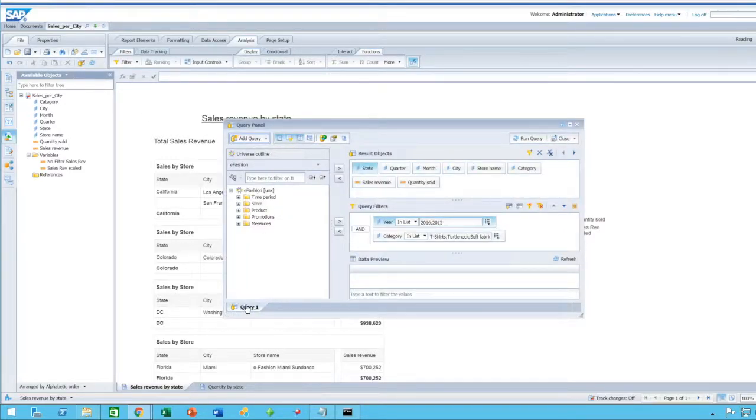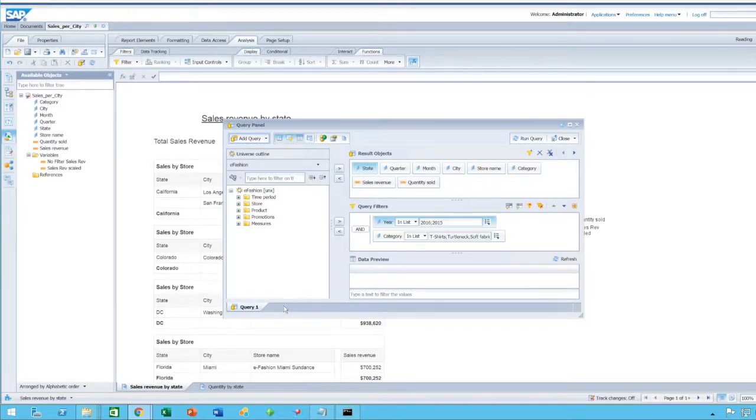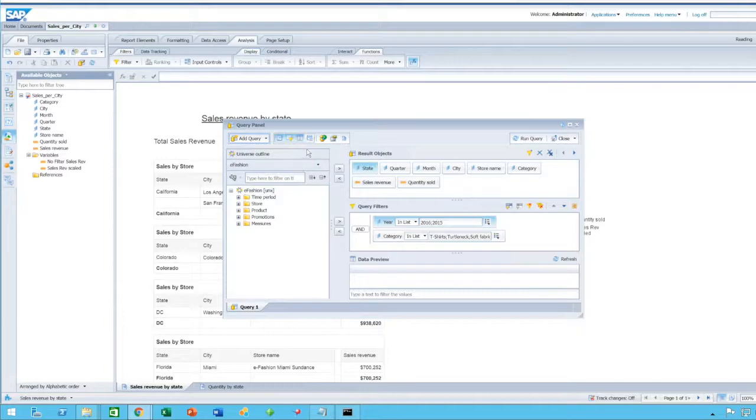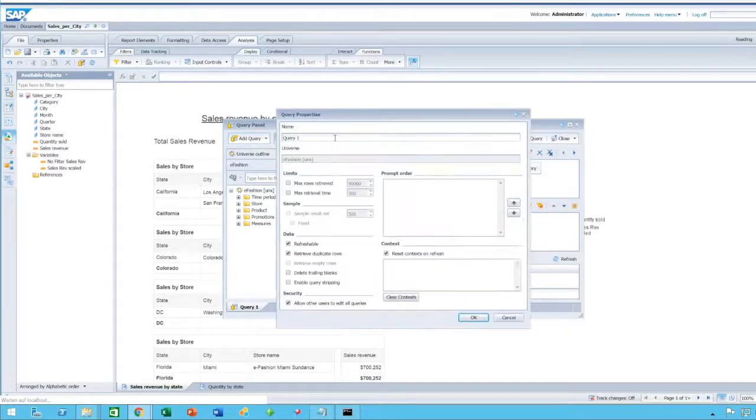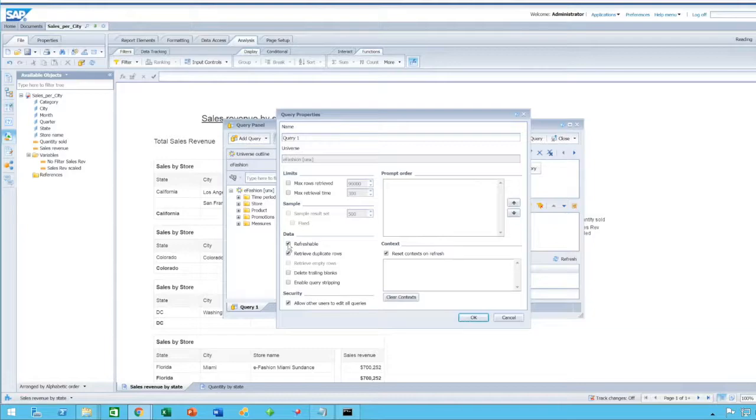In order to do so, you go into the data provider, you pick the query. If you have multiple queries, you pick the query that you want to add or remove this option for, you go into Query Properties.